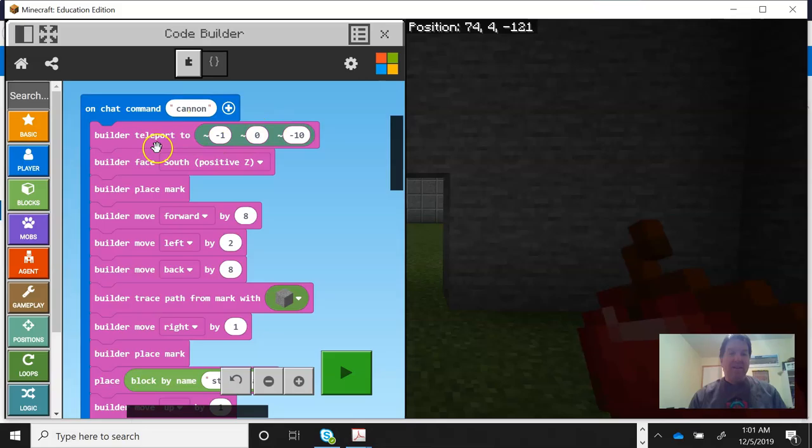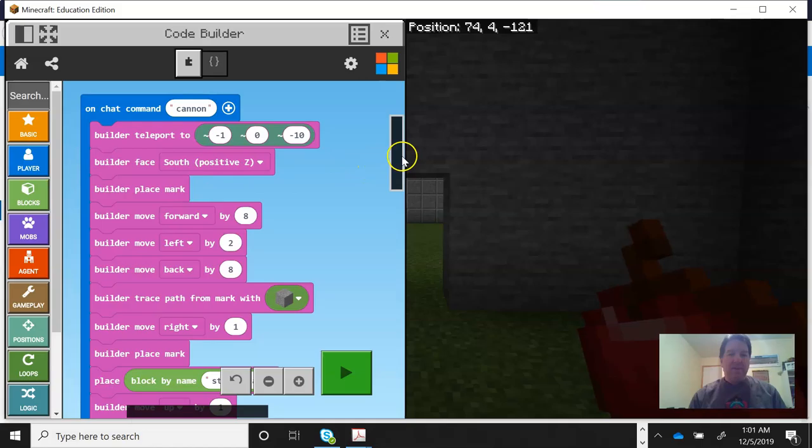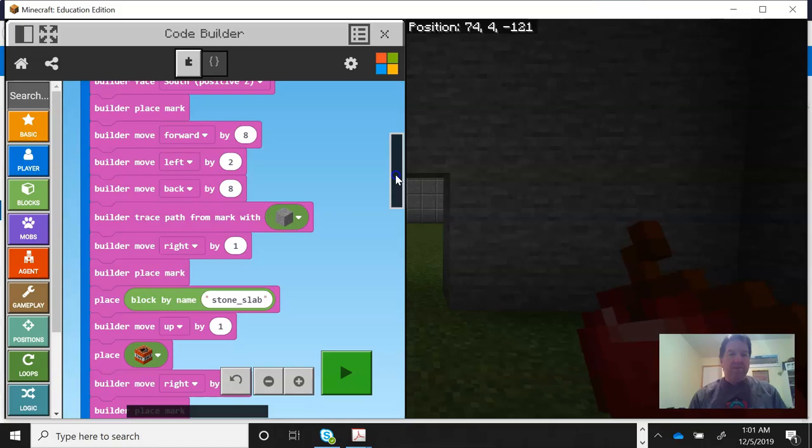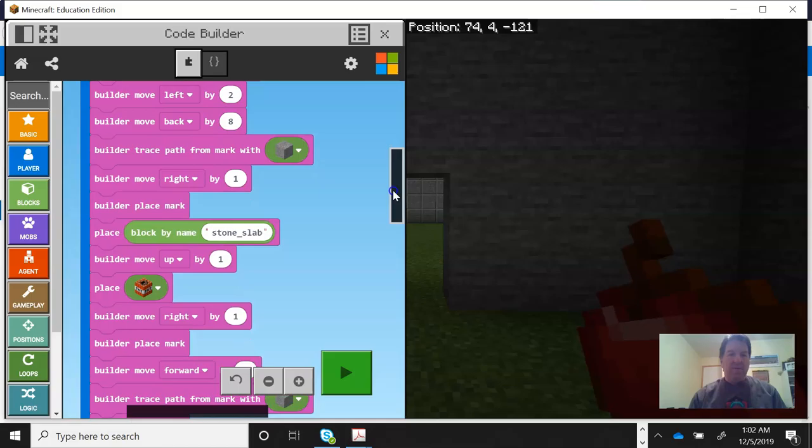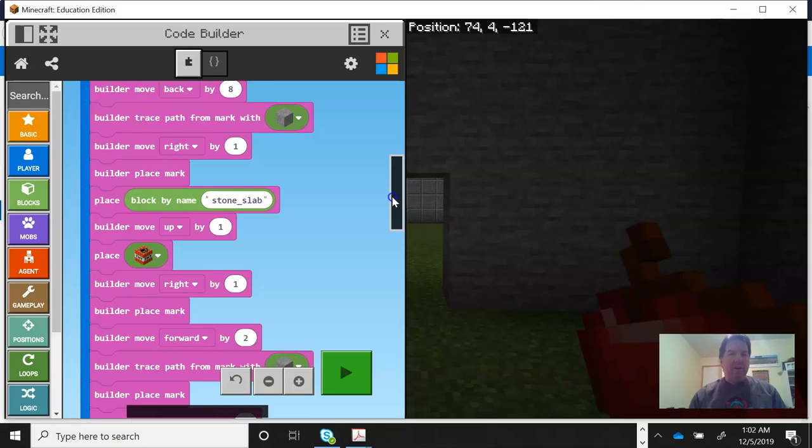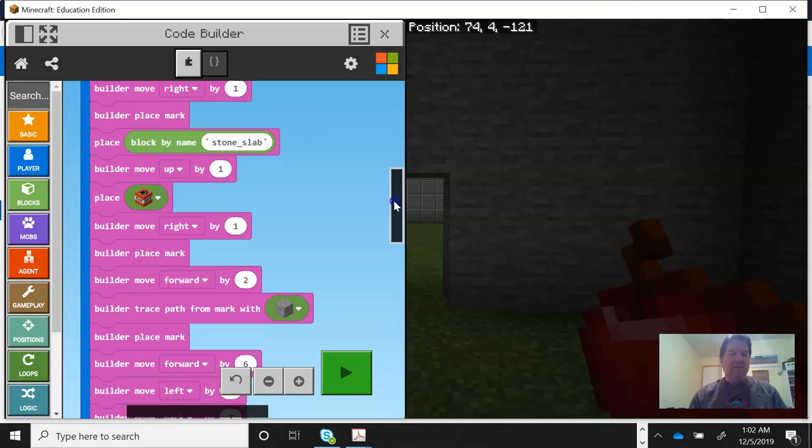I understand the chat command. The name of this program is called cannon. We're gonna get the builder to teleport relative to me, so it's gonna go on the X, the Y, the Z. We're gonna face south and the builders are gonna place a mark. It's gonna go eight forward, move left to go back eight. It's going to make a path with some stone.